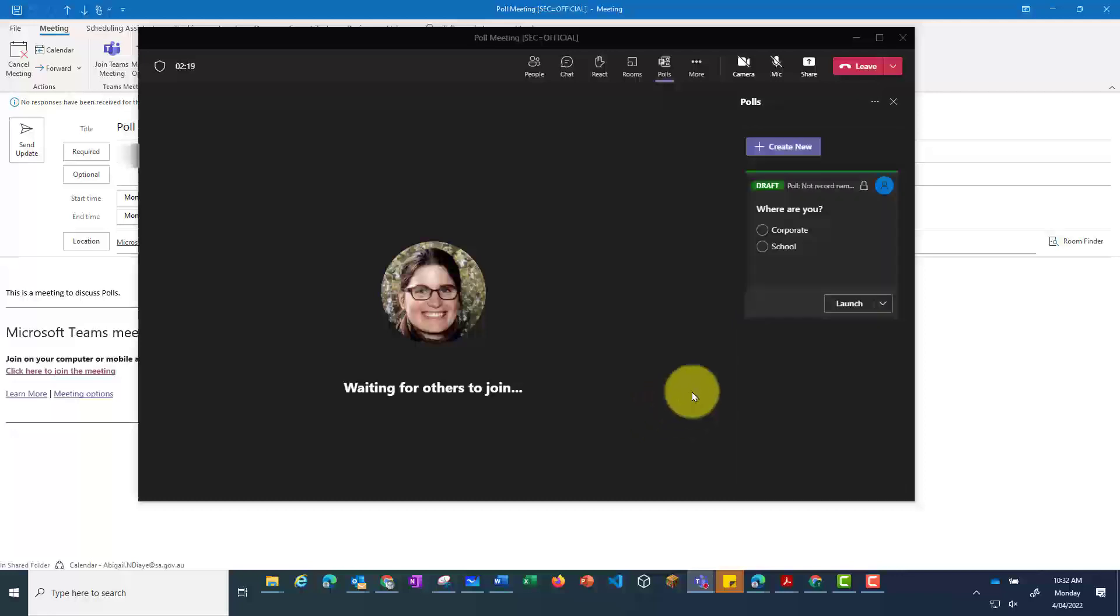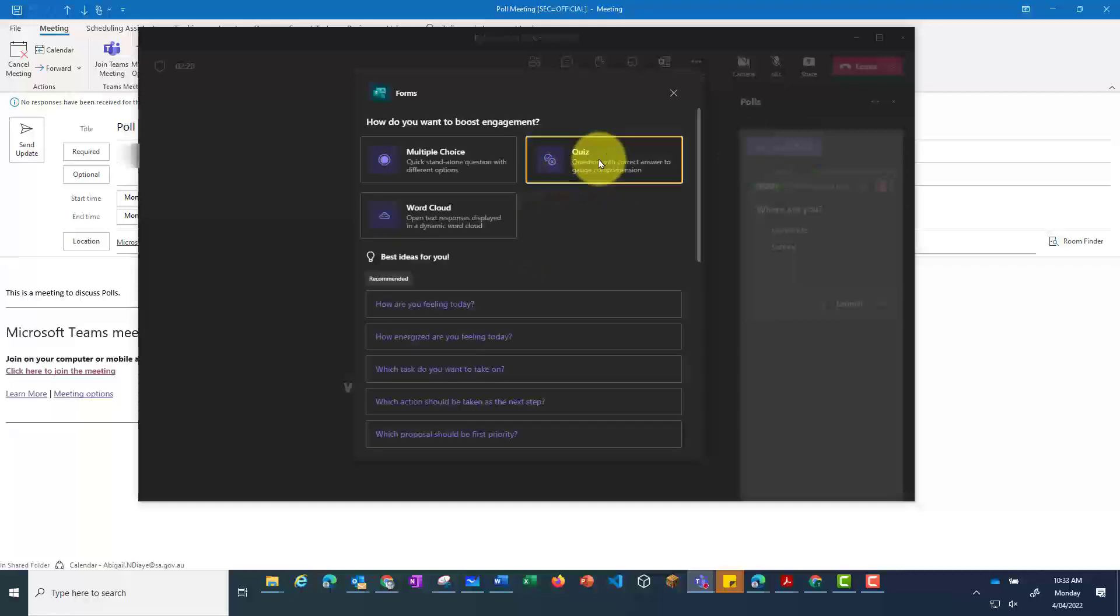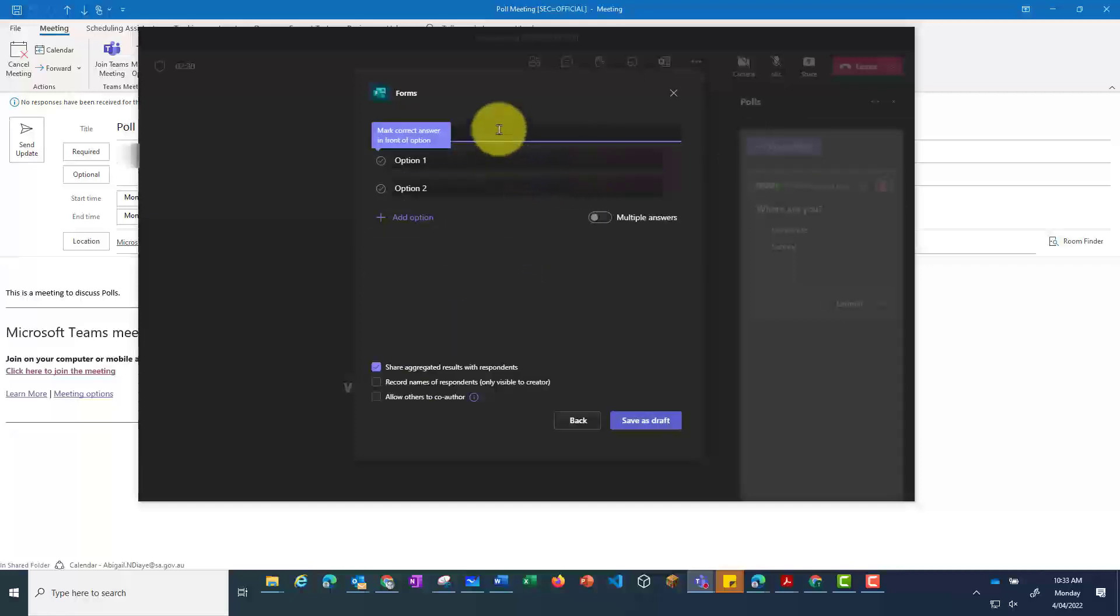and the poll will now appear down the side. This time, we're going to create a quiz. A quiz allows you to put in a correct answer.